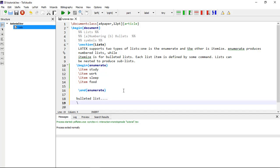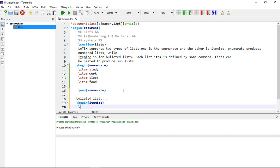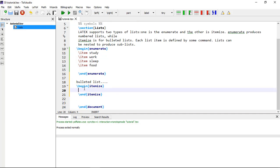To begin the bulleted list, you type the command backslash begin itemize, and backslash end within curly brackets itemize. Within both the begin itemize and end itemize commands, you type backslash item and that will be your first item.